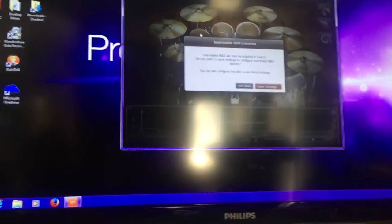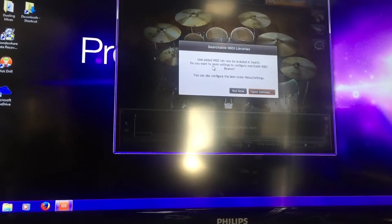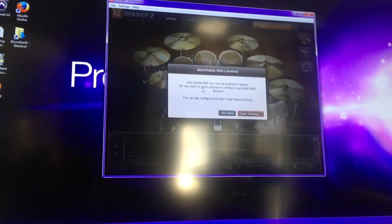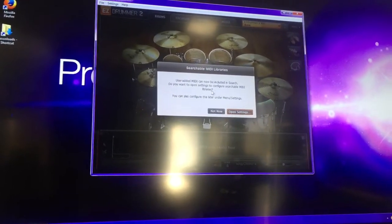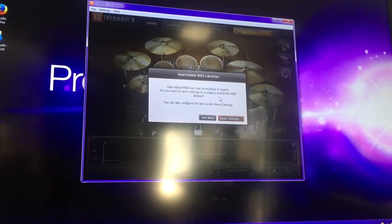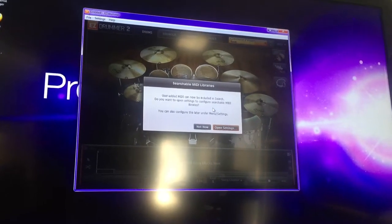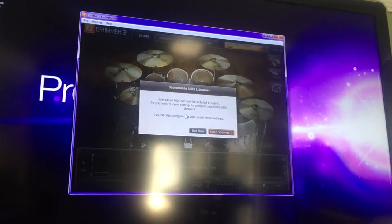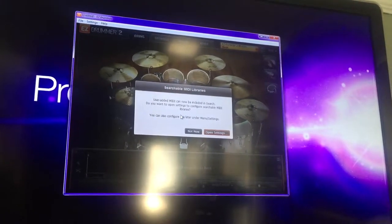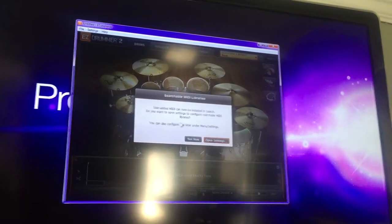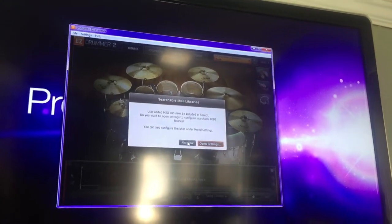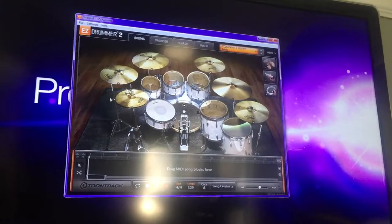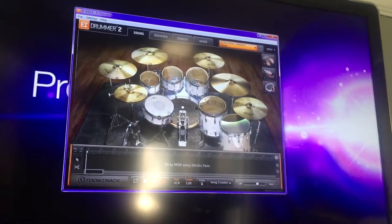Looks like I did. The user-added MIDI can now be included in search. You want to open settings to configure searchable MIDI libraries. You can also configure this later. I'll just do not now, but we got some, so that's a good sign.